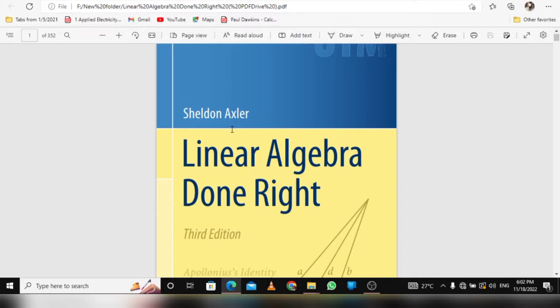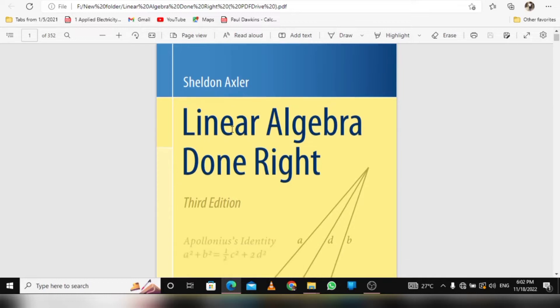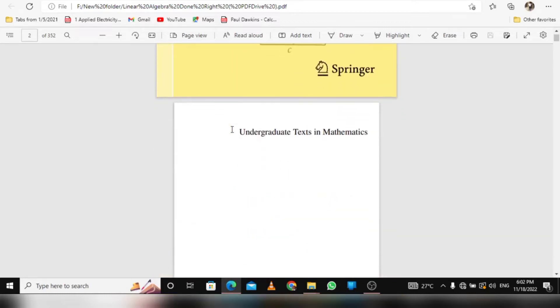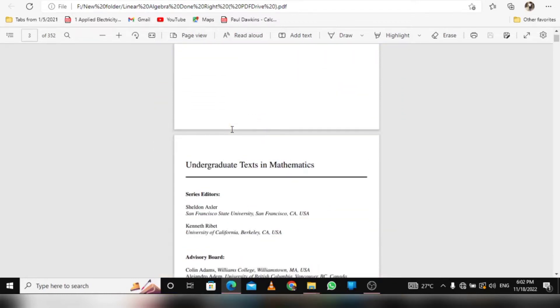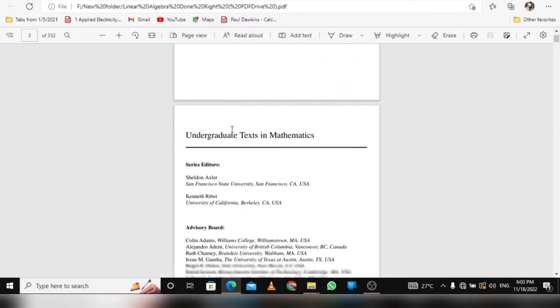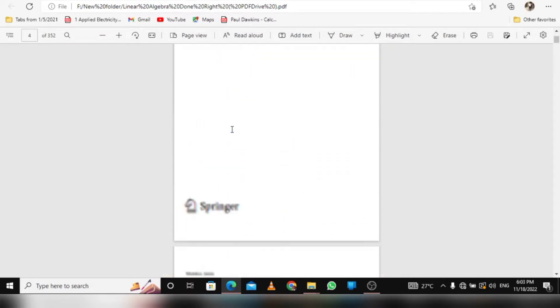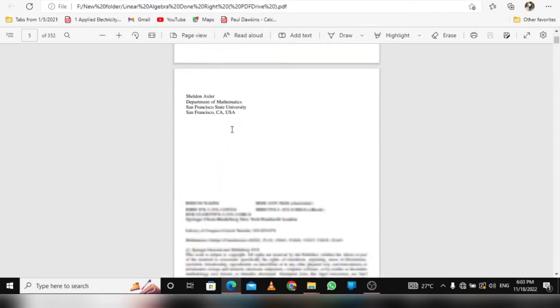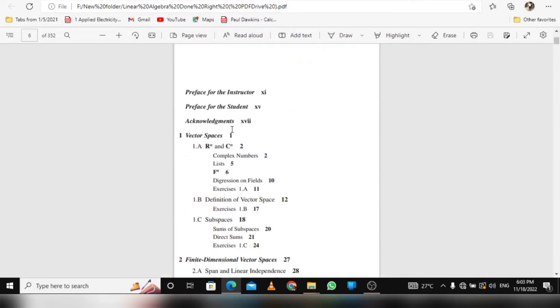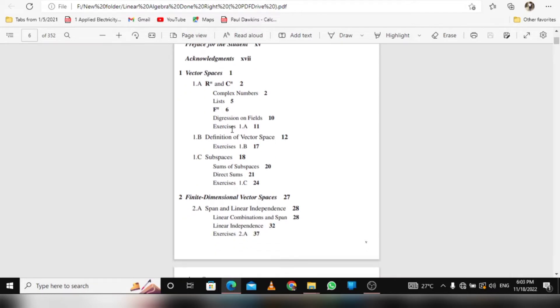This is by Sheldon Axler, third edition. It's an undergraduate text in mathematics, so it covers everything you need to know in linear algebra, everything you need to know.